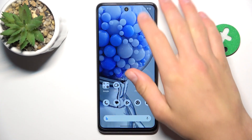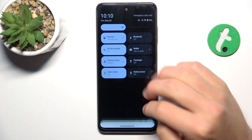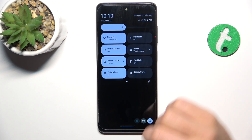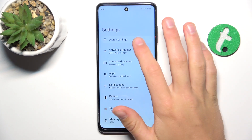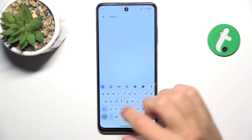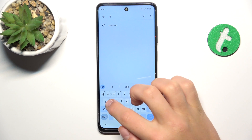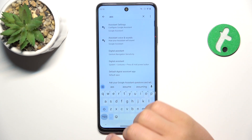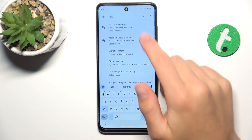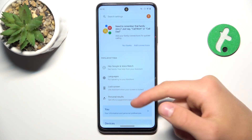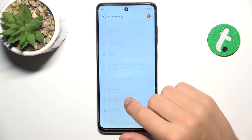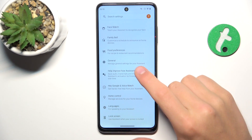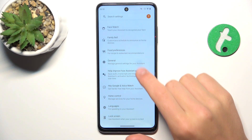Firstly, go into settings and search for assistant. Now go into assistant settings, scroll down to the general tab and go into it.